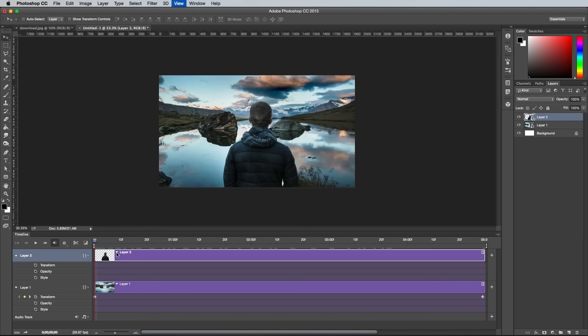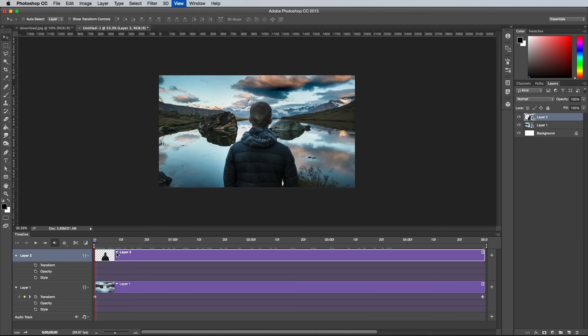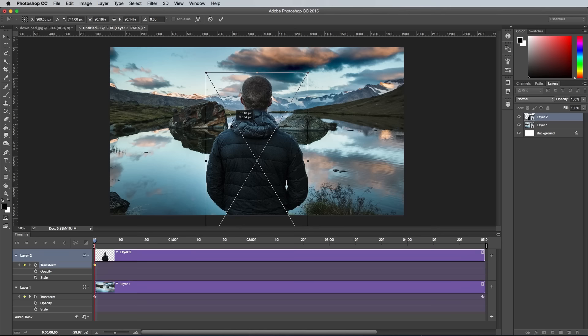Repeat the process with the other layer that contains the main subject. Add a Transform keyframe at the start and end of the timeline and adjust the size of the layer. This time scale the subject in the opposite direction, so go from large to small to intensify the parallax effect.